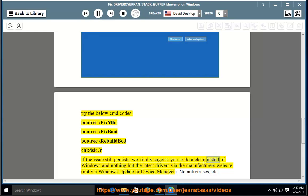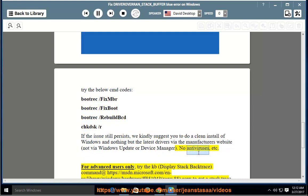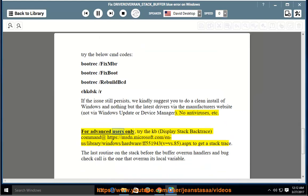We kindly suggest you to do a clean install of Windows and nothing but the latest drivers via the manufacturer's website, not via Windows Update or Device Manager. No antiviruses, etc.